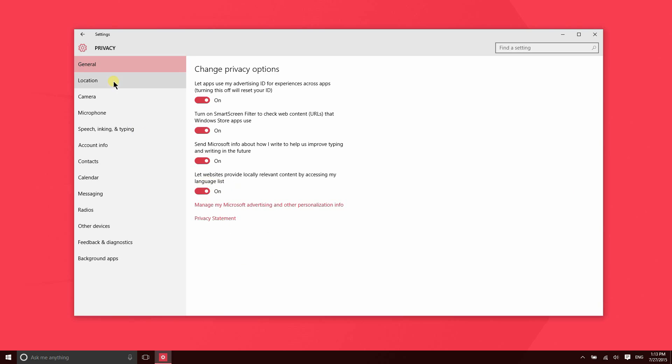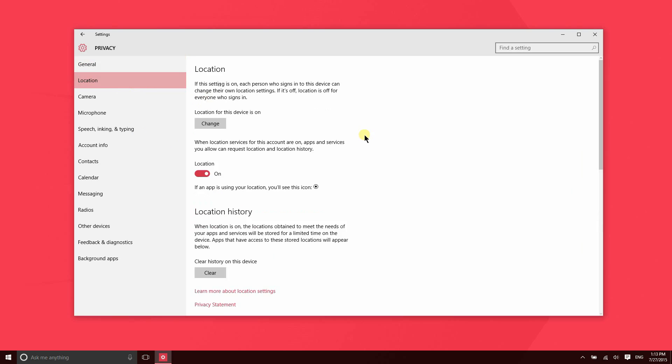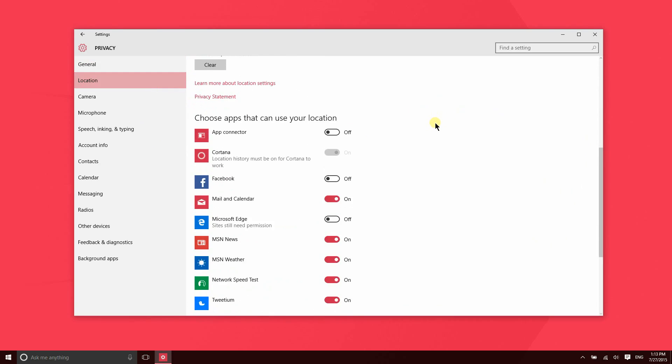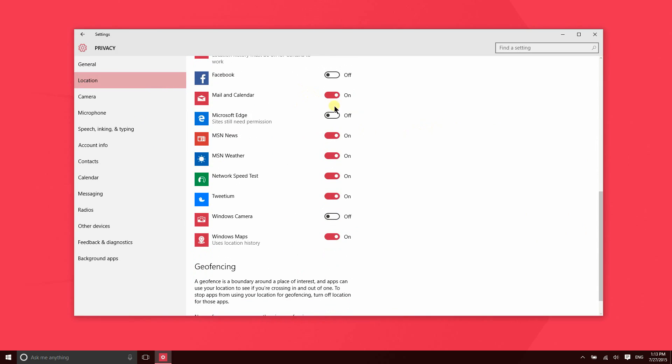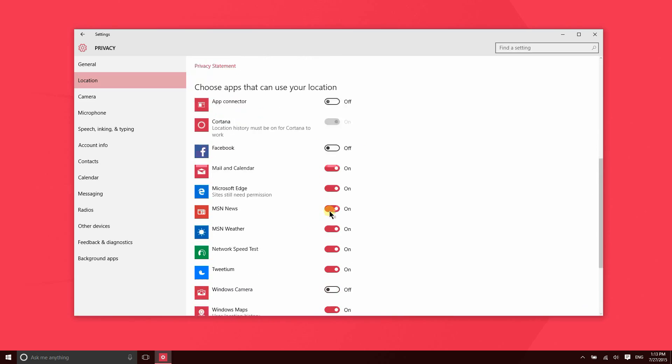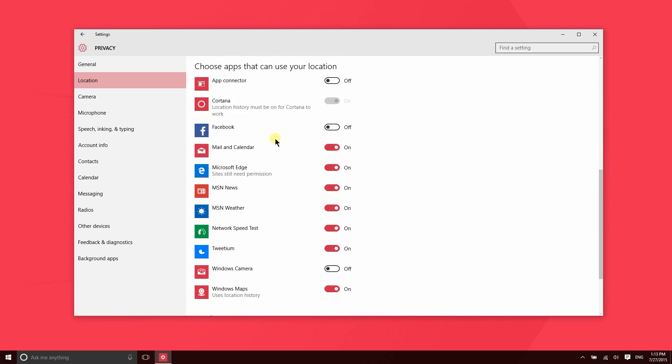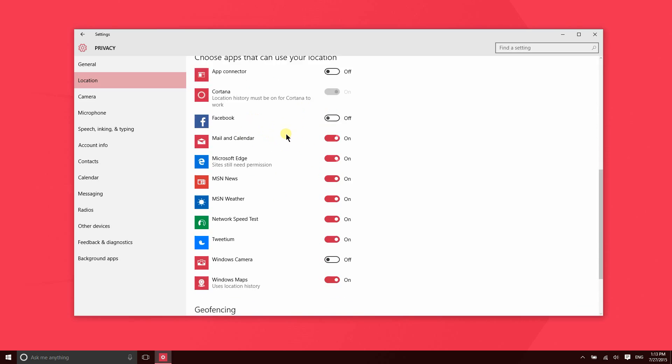If you go to the location settings, these are the applications here that have permission to access your location, so you can turn this on or off. Obviously weather, that would be nice for that to have your location. Your camera may not need that if you don't care about geolocation. It would be nice for maps to have your location. So certain applications you may not want - maybe you don't want Facebook accessing your location, you can go and turn that off manually.